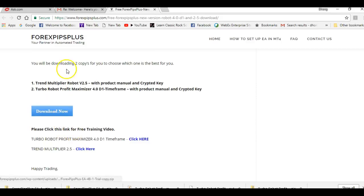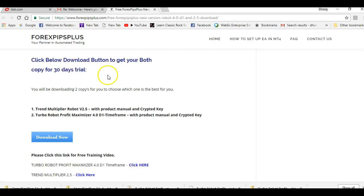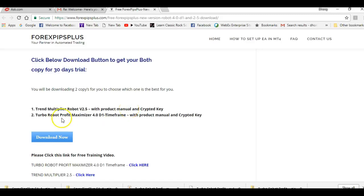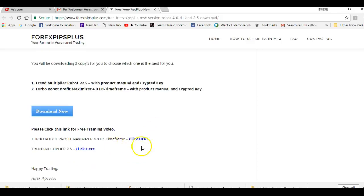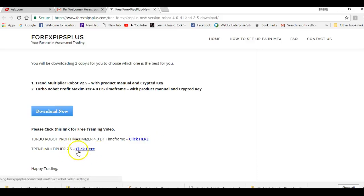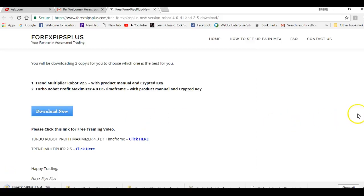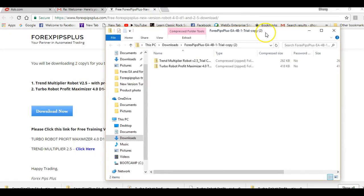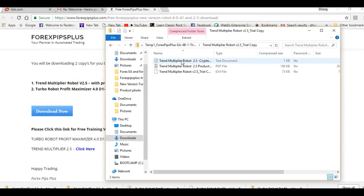This is a 30-day trial. You will receive two copies — the Trend Multiplier and the Turbo Robot Profit Maximizer, which has a separate training video linked there. Click the Trend Multiplier download button, open the downloaded file, and open up the Trend Multiplier robot folder.